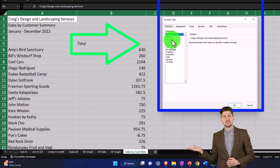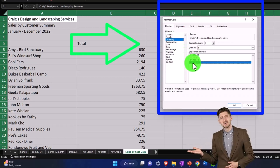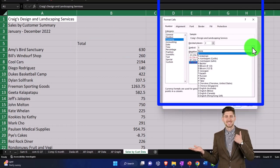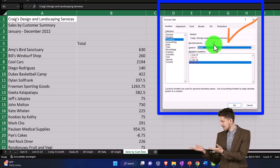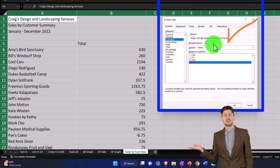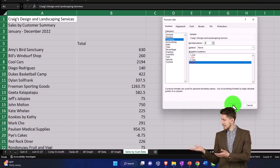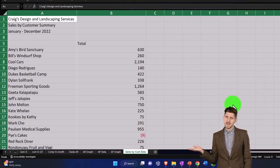I'm going to go to the currency down below. Let's put some brackets around the negative numbers. Get rid of the dollar sign, decimals. Those need to go too and okay.